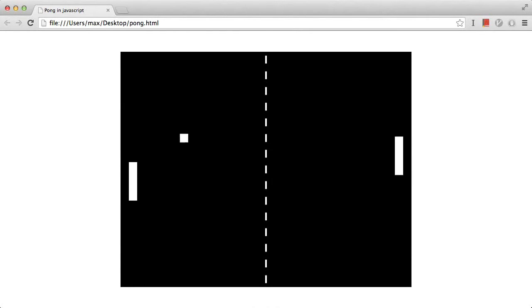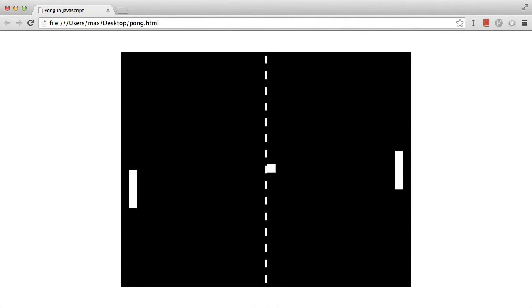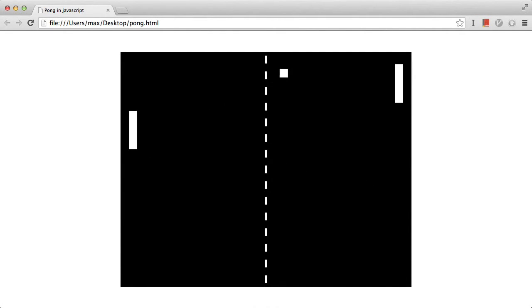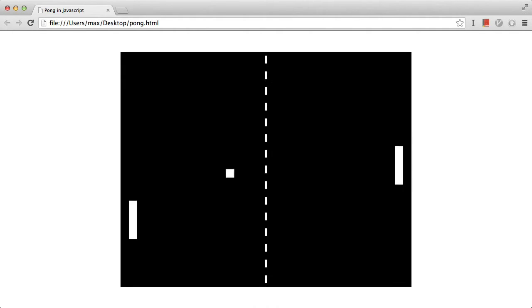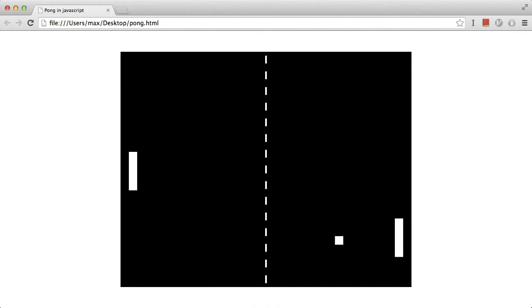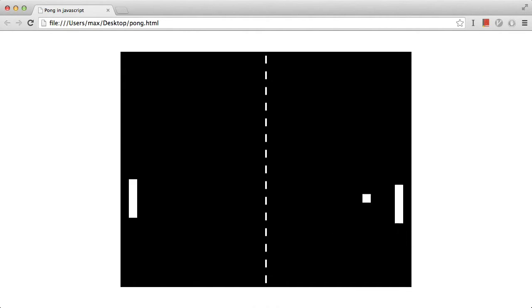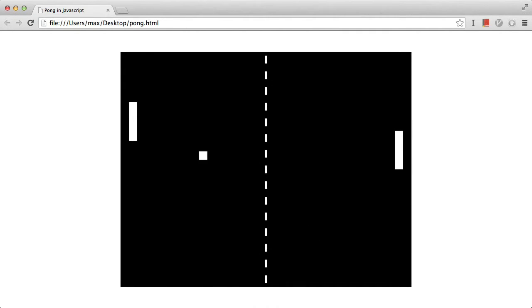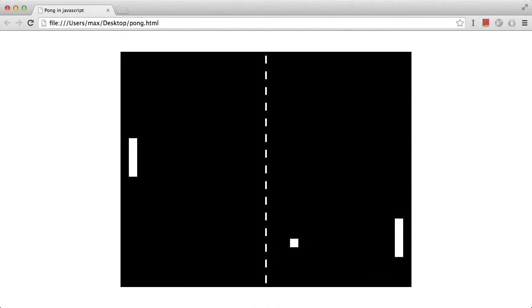Hello guys, my name is Max and welcome to this video. We are going to program a simple Pong game using JavaScript and HTML. We have some coding to do, so without any further ado, let's start coding our application.